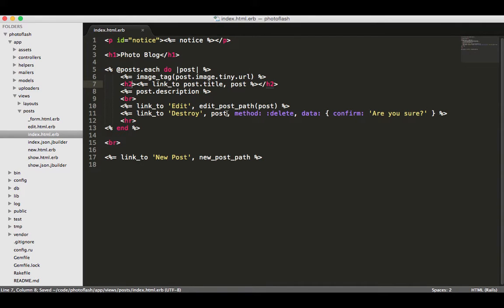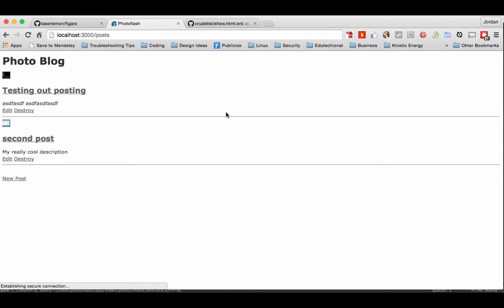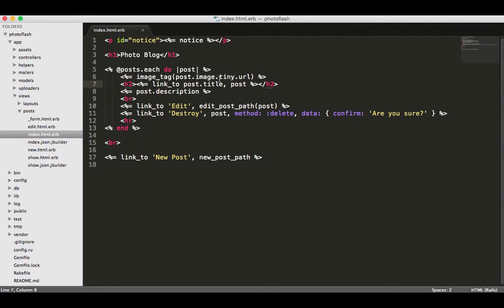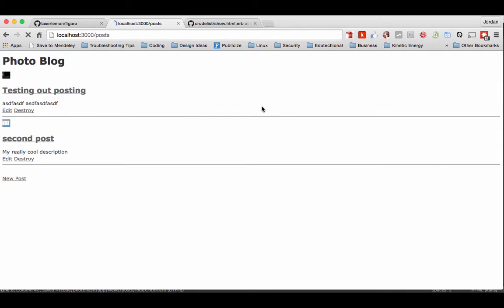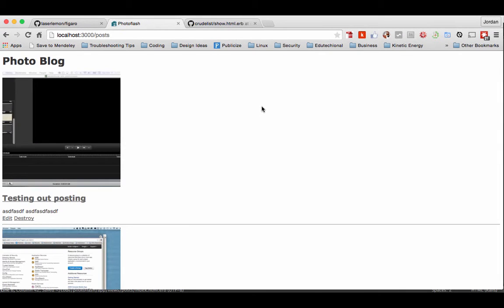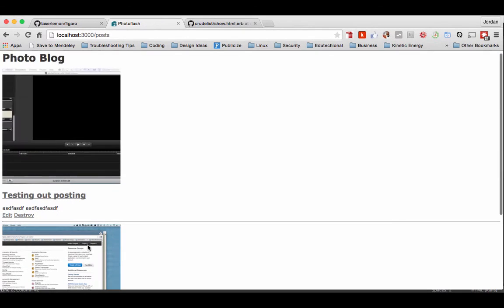If you didn't want tiny, you could switch this to profile size. Hit refresh, and there you go. You have your profile size images, and these are all here.